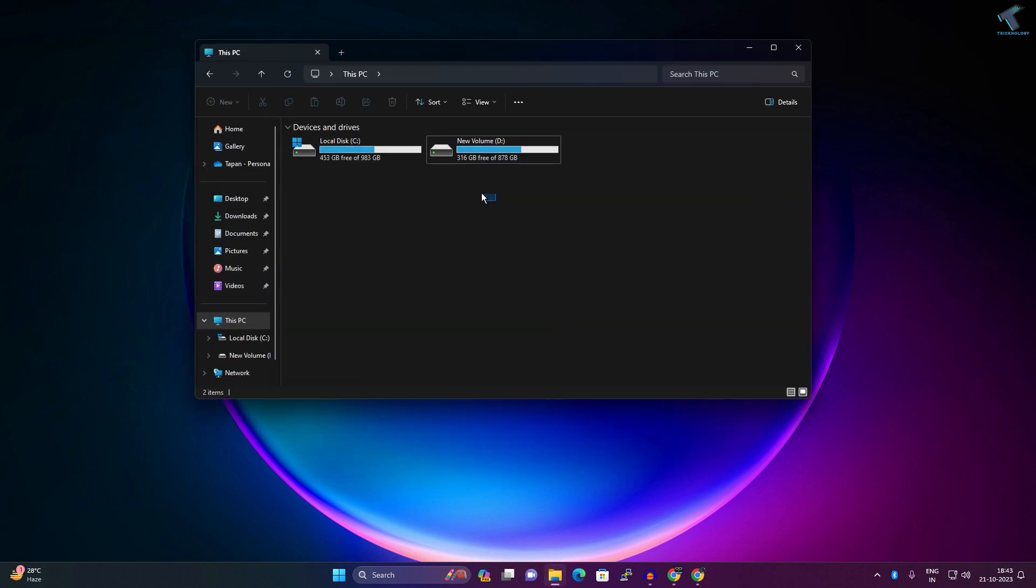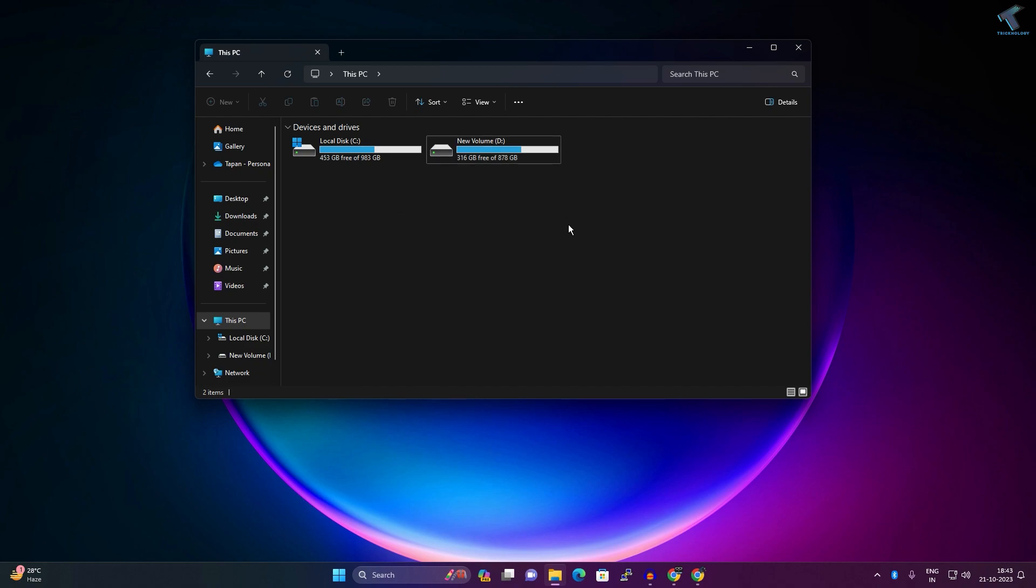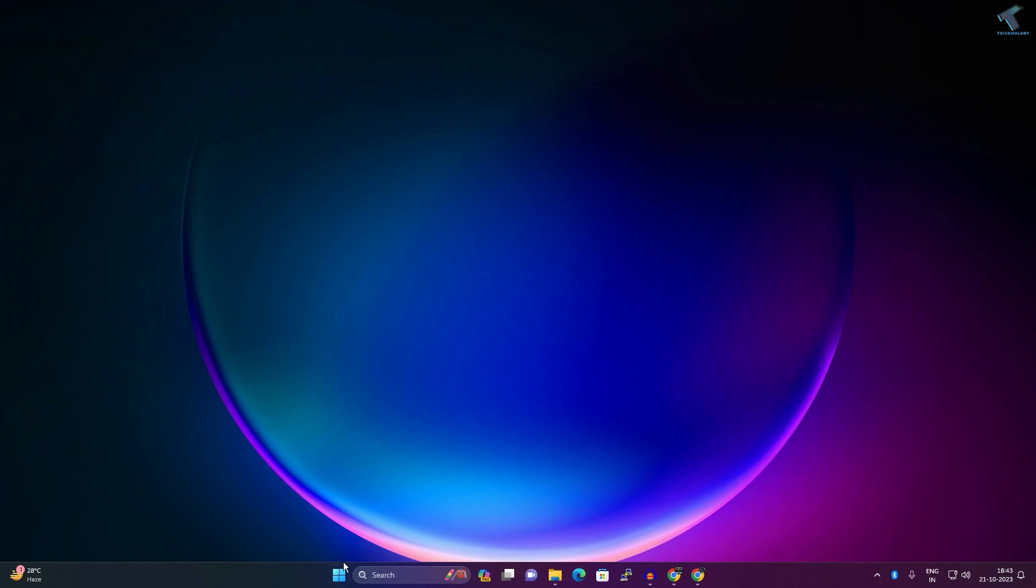Currently I have two partitions as you can see, C drive and D drive. I will create one more partition on my PC, so I will show you how to create a partition. For that you just need to